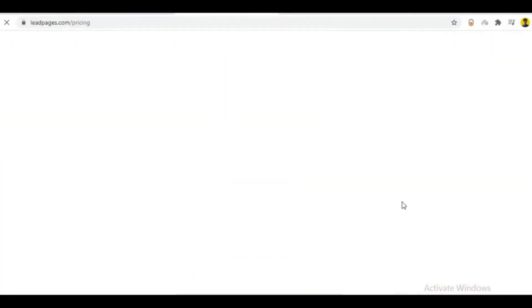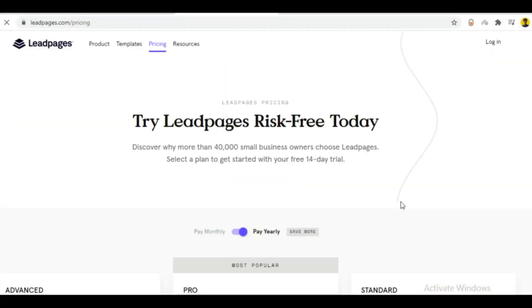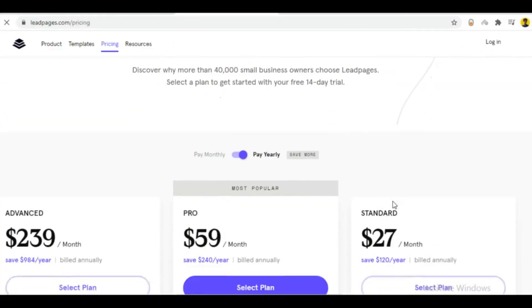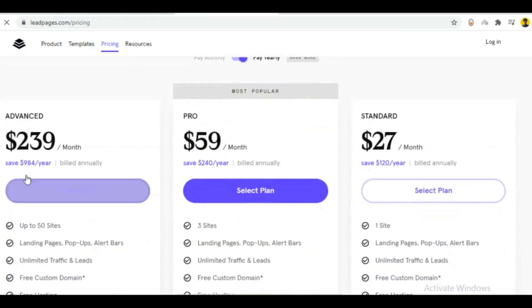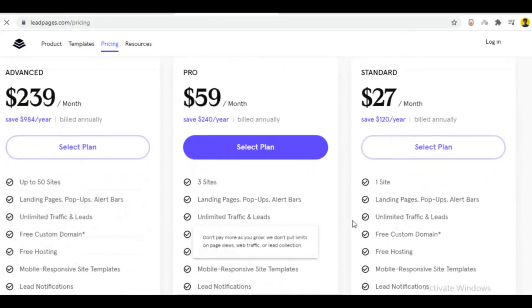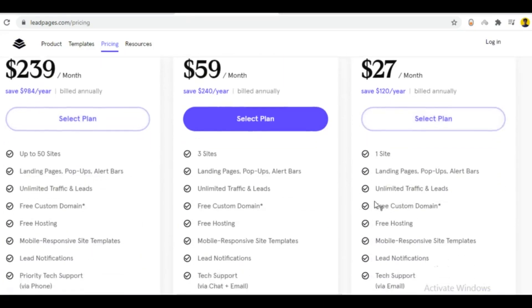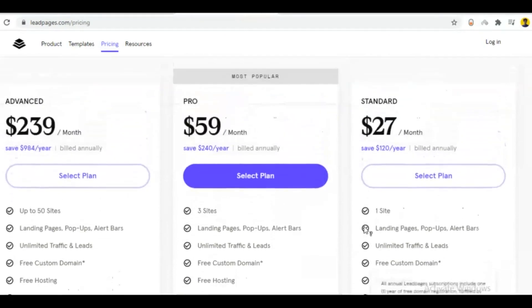When you go to their website, you can start your free trial. Or if you go to the pricing list, they have three options. I would recommend the first one, it will save more money.